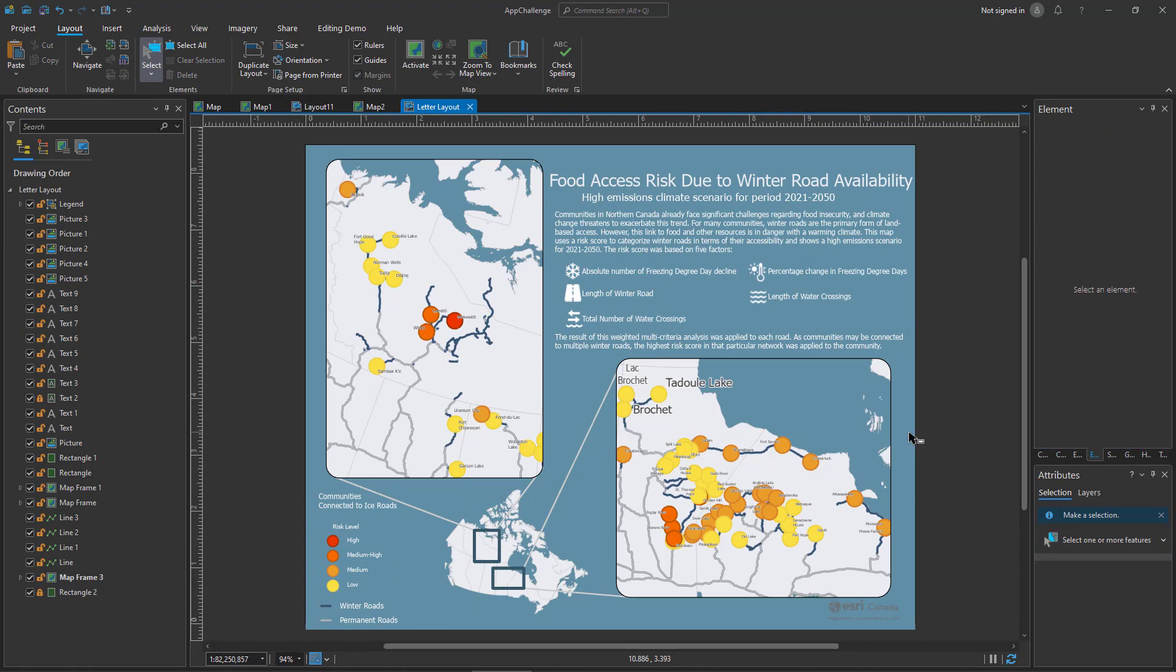With a few minor changes I'm able to get my layout working on a significantly different page size in just a few moments. Hopefully this new tool will help you in your mapping workflows.